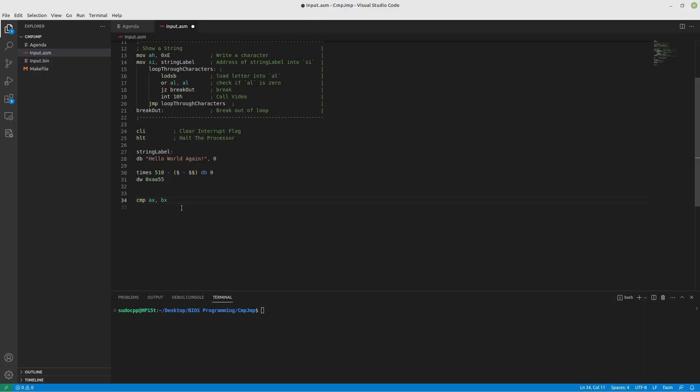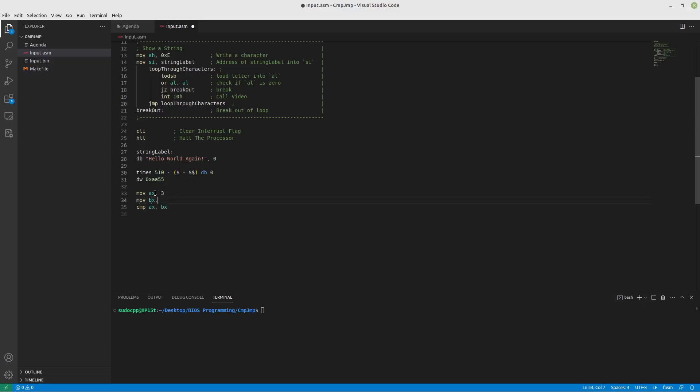And what happens with comparison is it will take our AX and subtract it from our BX. And what that will do is, if these were the same numbers, so let's just say that AX happens to equal 3 and BX happens to equal 3, 3 minus 3 is 0. Now it does not actually save that 0 anywhere, but it will set the 0 flag.